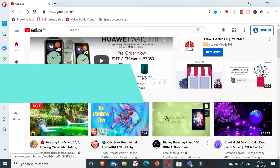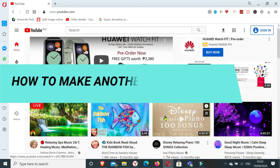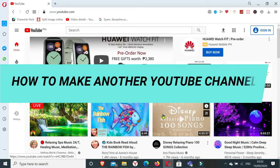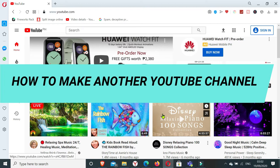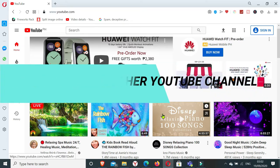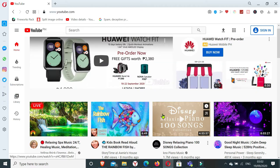Hello everybody, this is Morissette. Welcome to my channel. So in this video I'm going to show you how you can make another YouTube channel with just one Google account or a Gmail account.